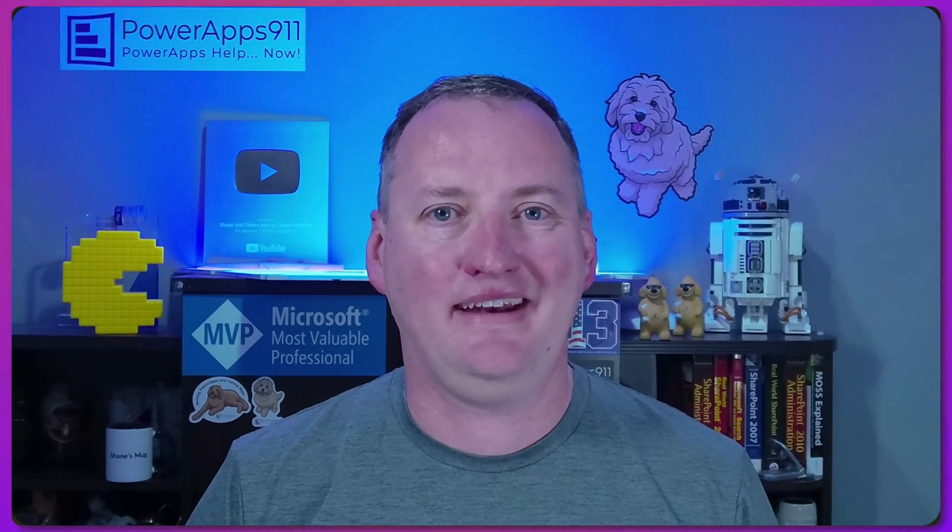All right. And so with that, I'm going to say thanks and have a great day. Thank you.